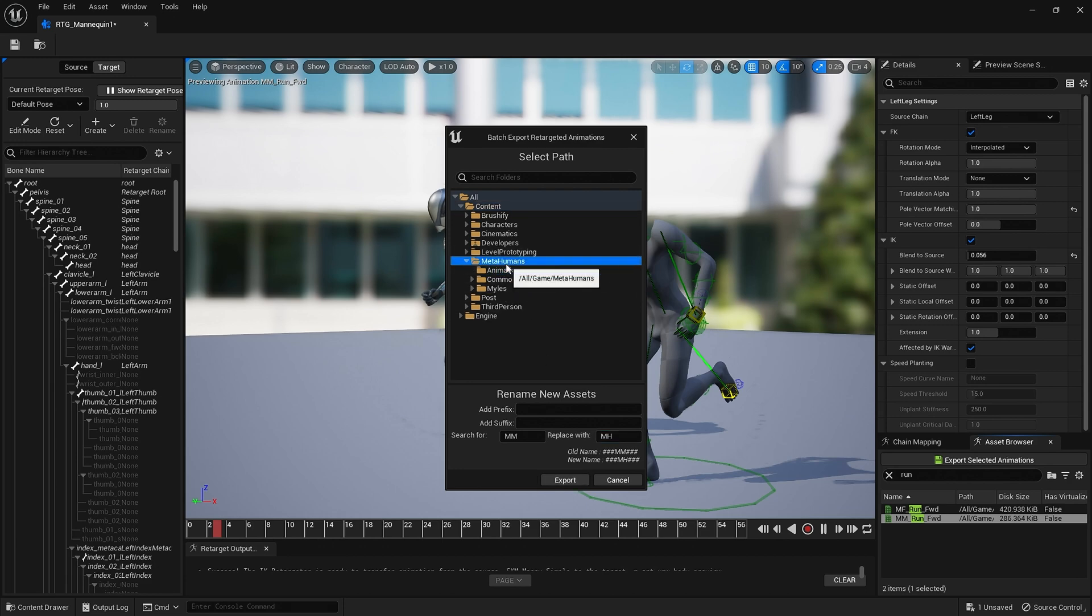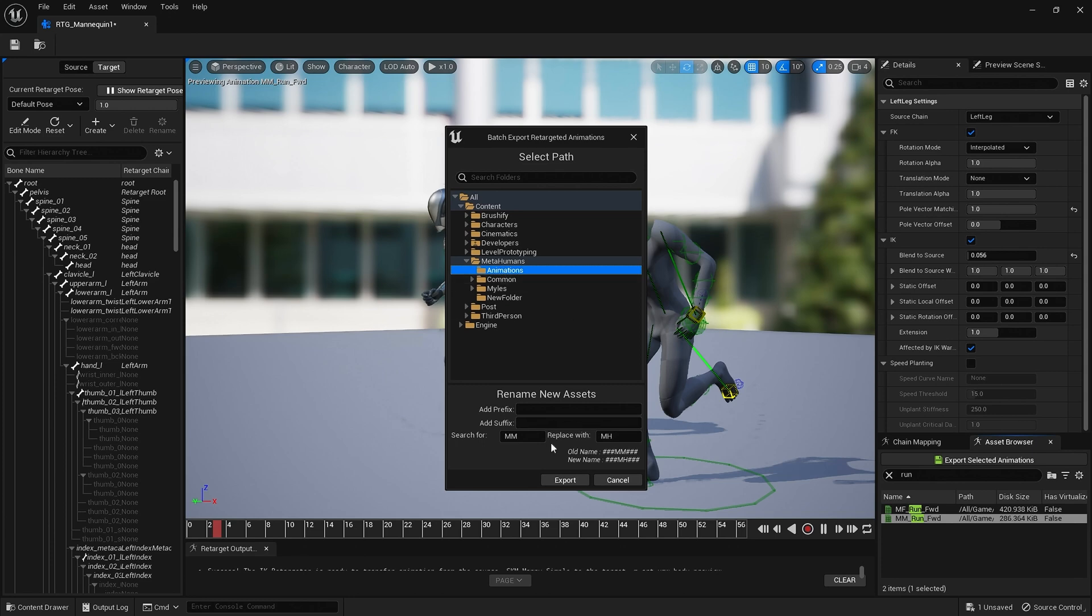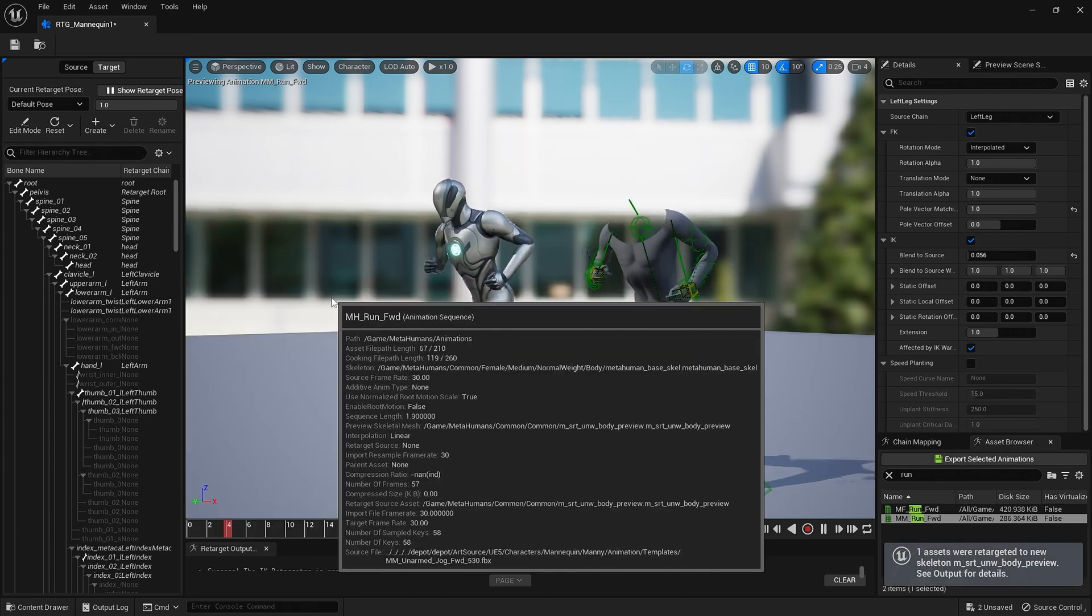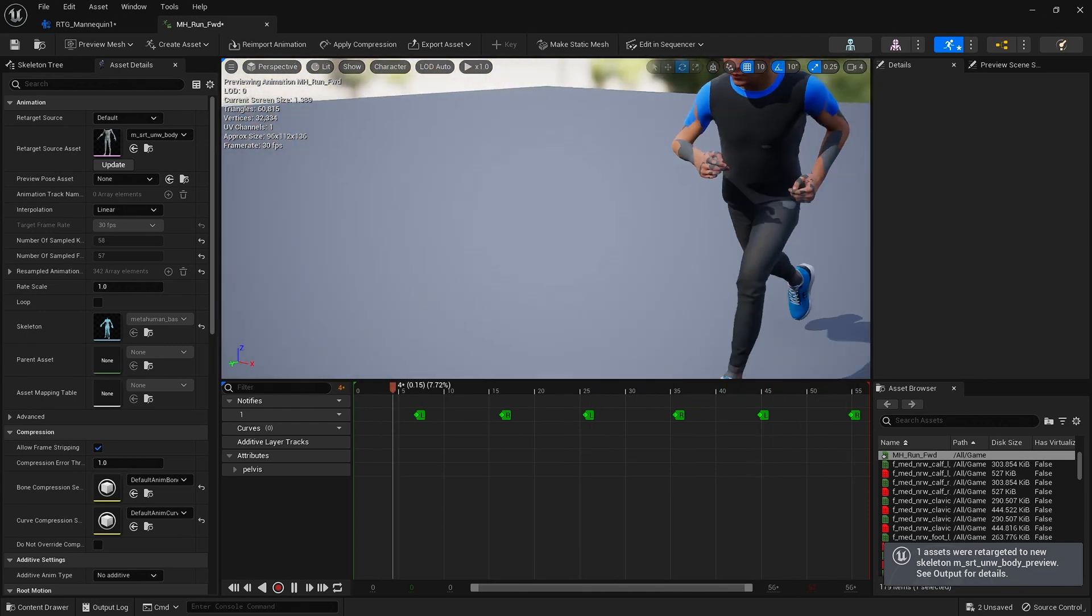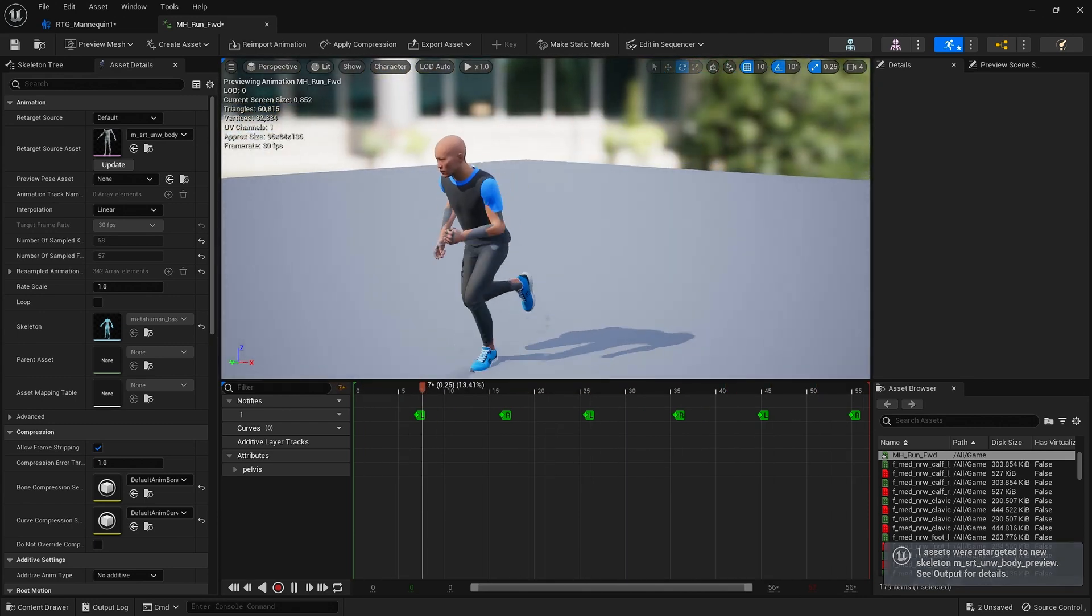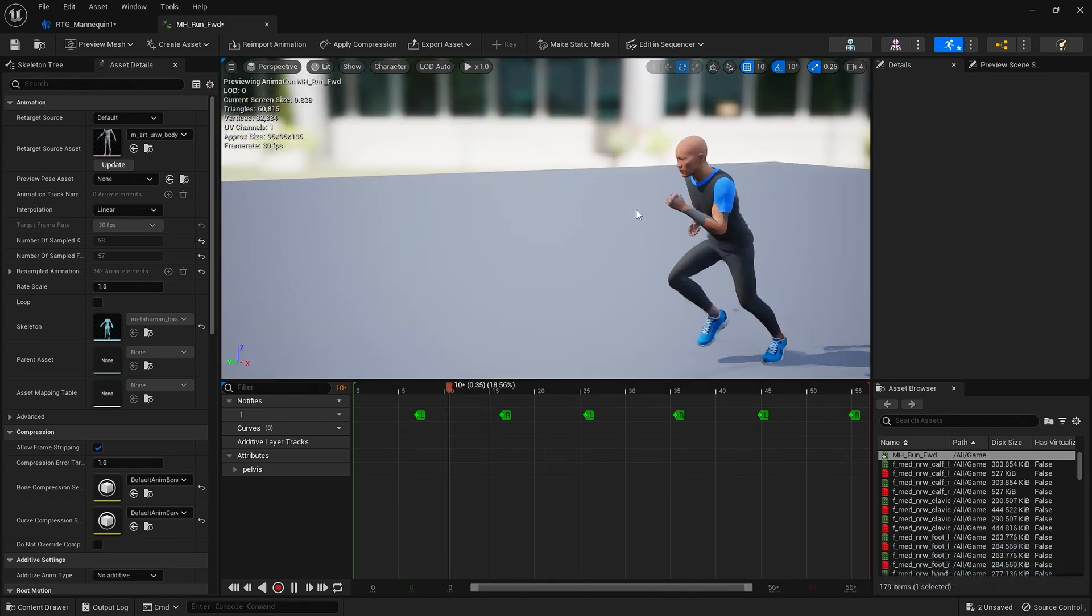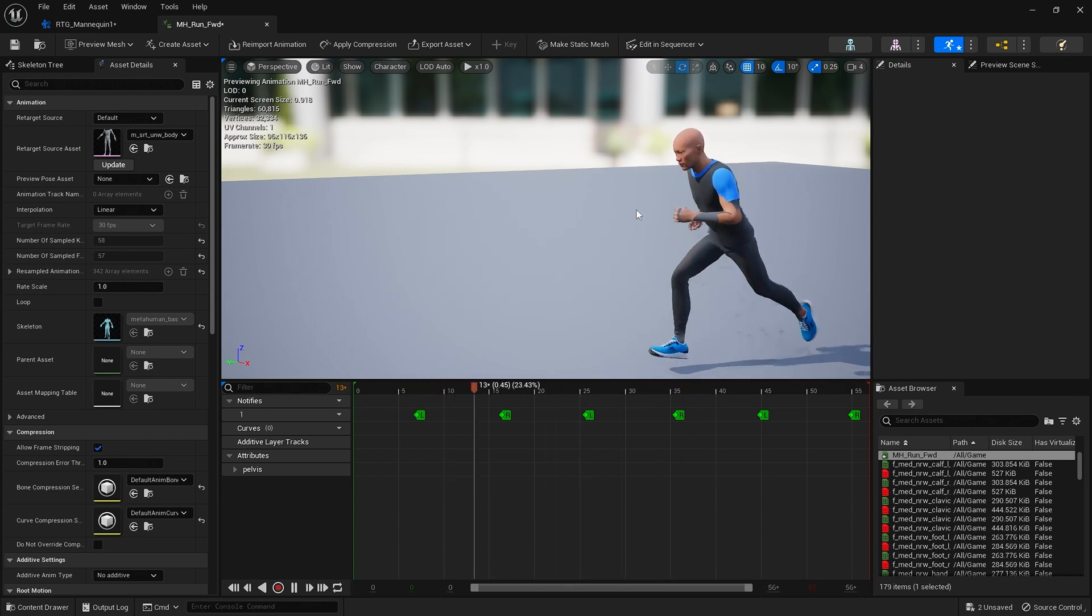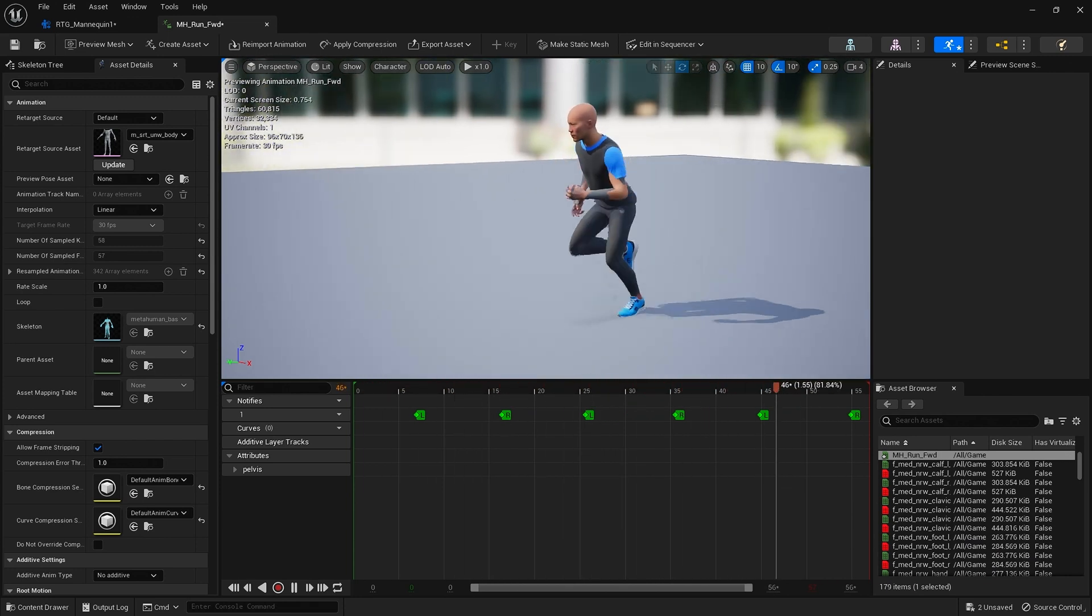I already have this animations folder. If you don't, right click, go new folder and create a folder. We're going to place it in this animations folder though, and so export. And here is our animation. So if I open that up, there's our MetaHuman and it looks fine, not perfect, but fine.